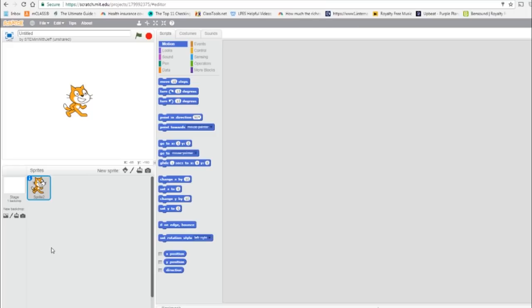Okay, first thing we're going to do, as always, name the program. We'll just call it XYGrid. To set it up, I'm going to do two things. I'm going to put an XYGrid as my backdrop or my stage, and I'm just going to put a dot as my sprite.